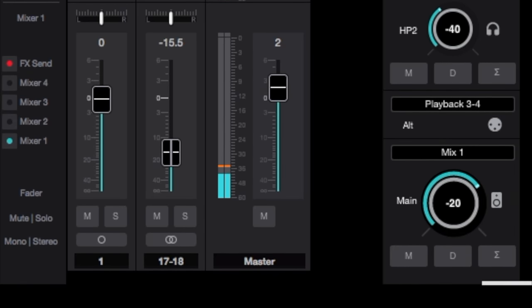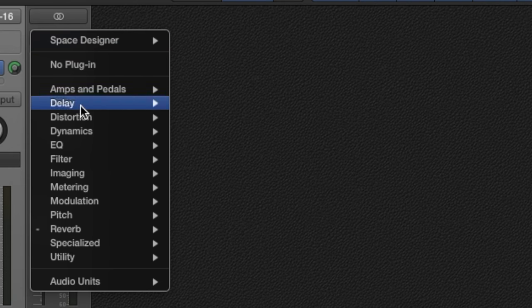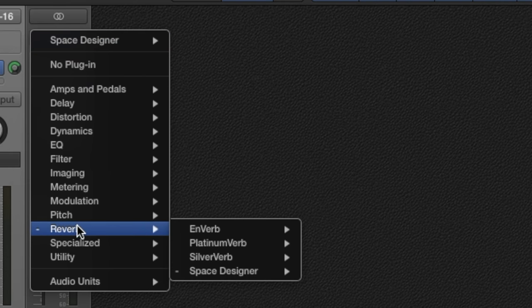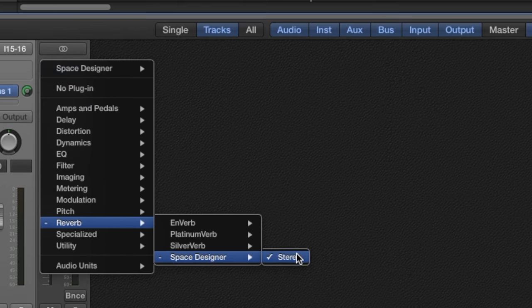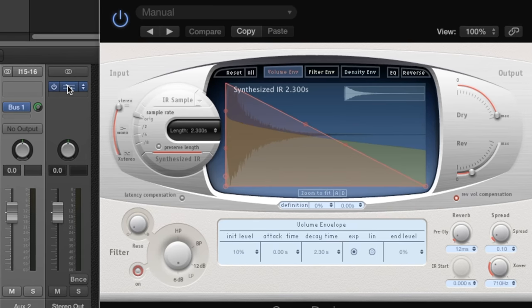What's the first thing that every singer asks for? Reverb. Most likely, the highest quality reverb in your system is found in your DAW plugin collection.